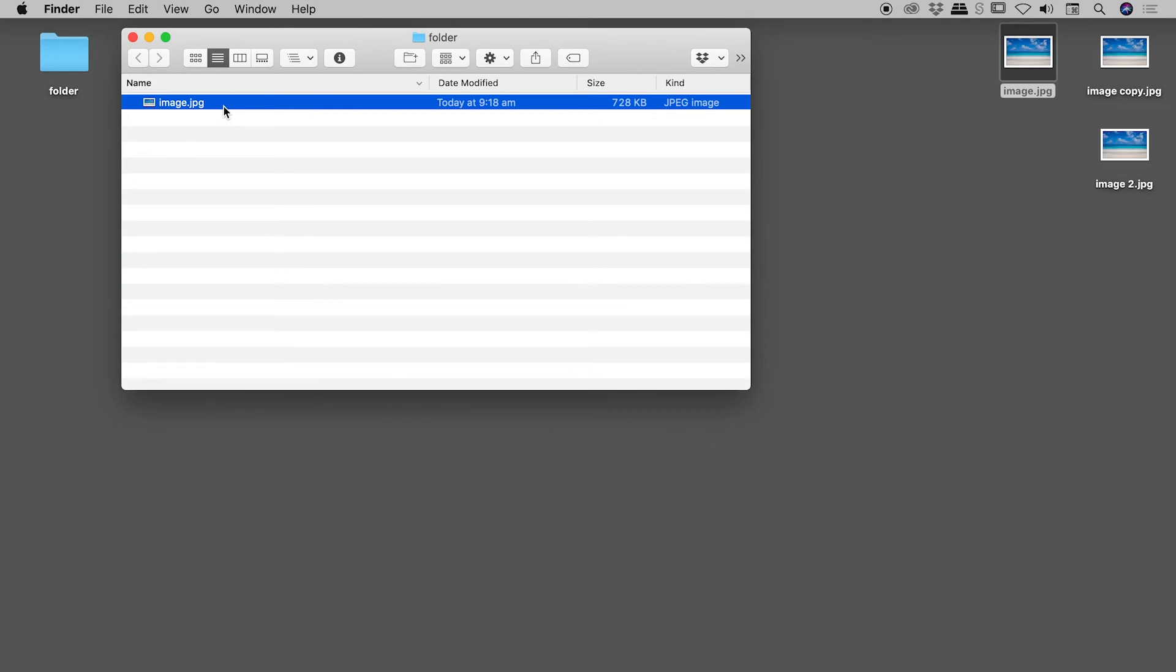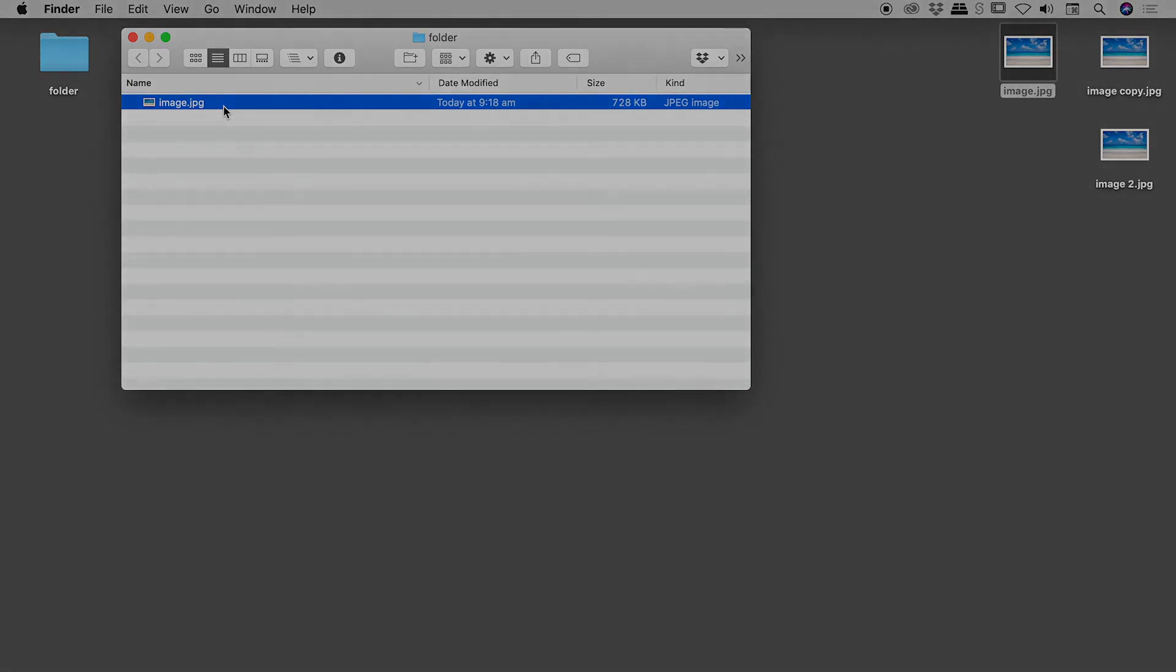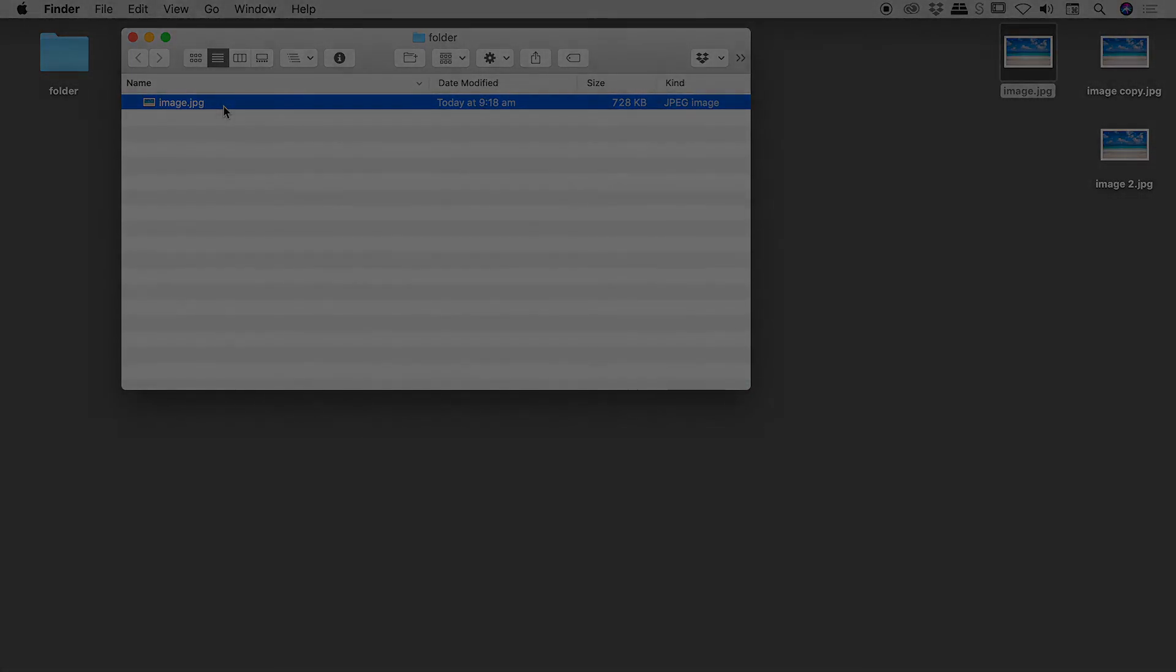So I hope that helps you with your duplicating of files here on a Mac. Catch you later.